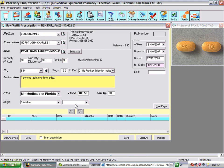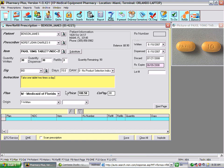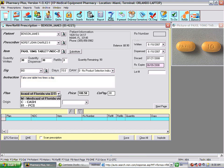The patient's default insurance will be displayed for you, and that's who will be charged for this medication. You can also select from other insurances that the patient is eligible for and were entered in the patient's profile.